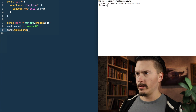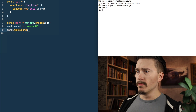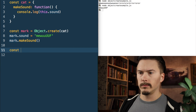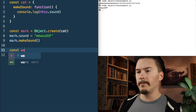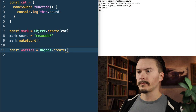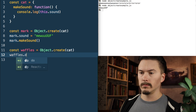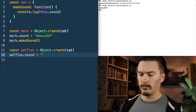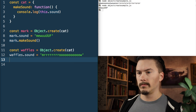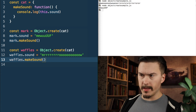I'm going to run that — node object.create.sample.js. Output: Mew! I'm going to make one more cat.